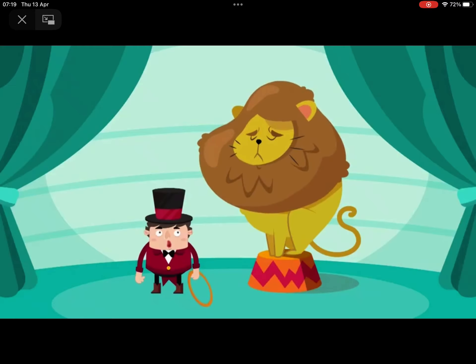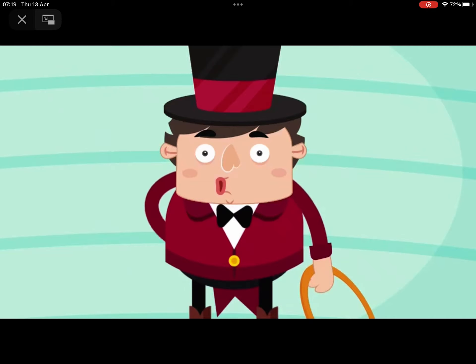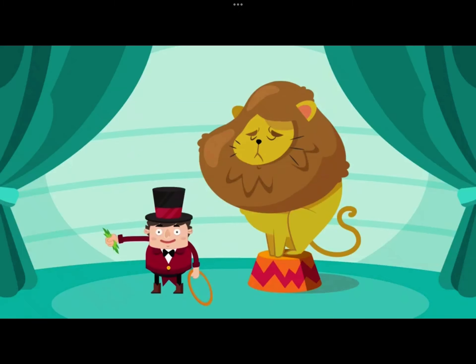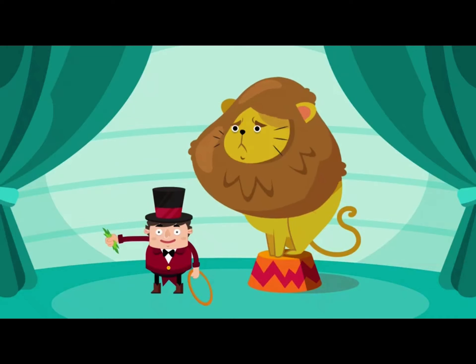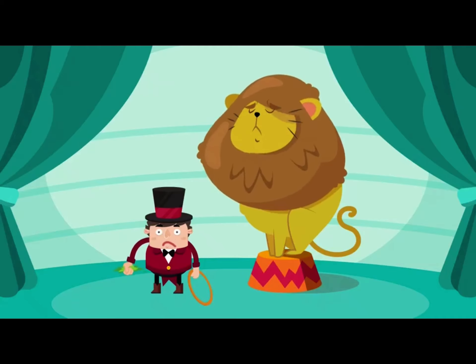What's wrong with your lion? What have you been feeding him? Grass? You can't feed a lion grass. He's got the wrong sort of teeth.